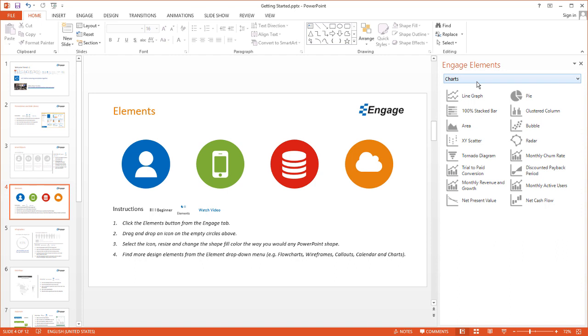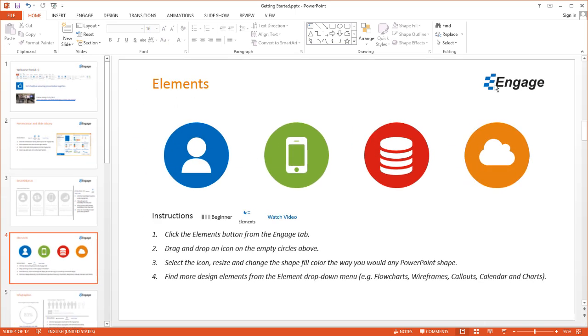If you drag down this menu, you can see all the different categories. This is how you access Elements in Engage. Thank you.